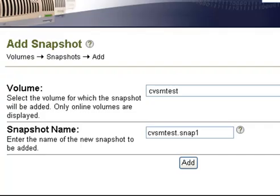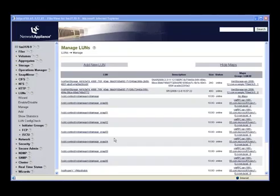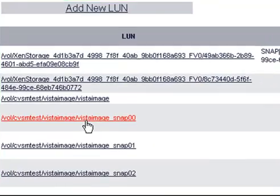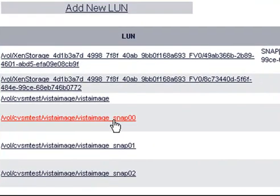Using NetApp Snapshot Technologies, we will now take a zero-cost copy of the volume associated with the virtual hard drive for Desktop00. From within the management console, we can see Snap00, which is associated with Virtual Desktop00.